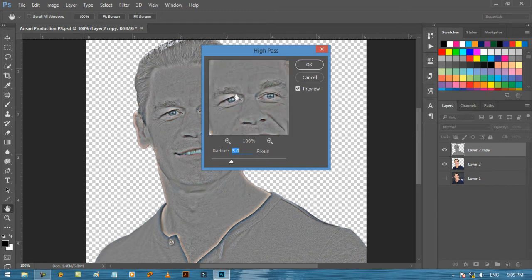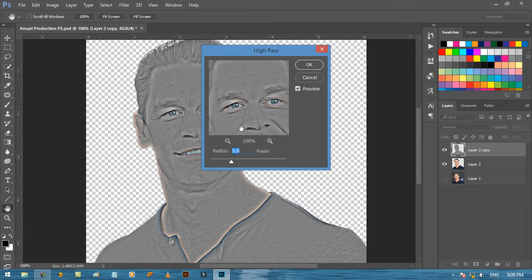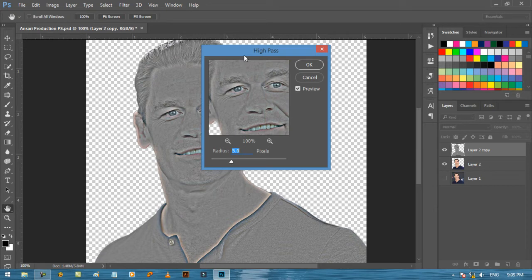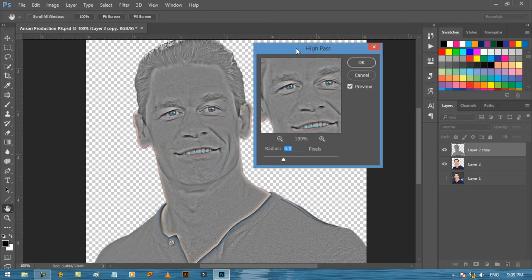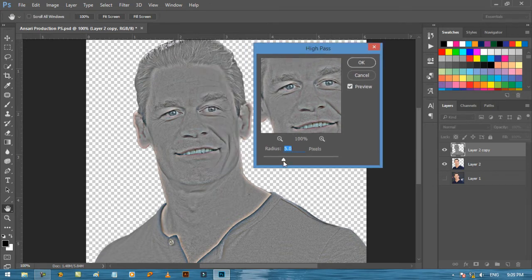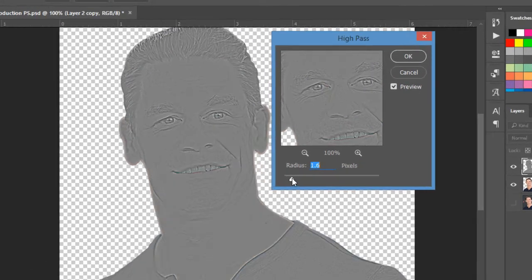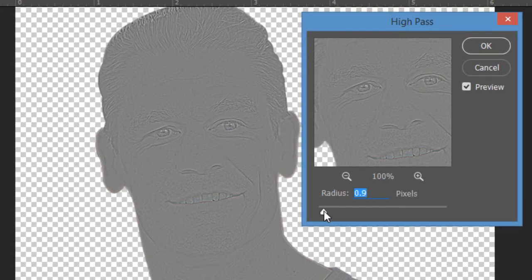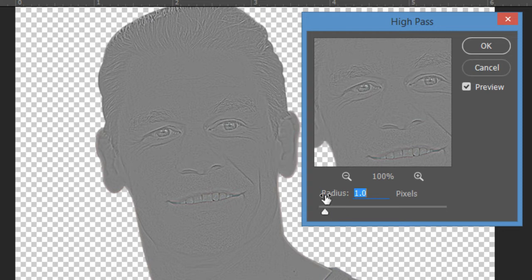First of all, remember that this is not a universal number or settings. Select radius amount according to your image size and resolution. Always take start with minimum amount, then increase it gradually to find a perfect number. Here we need to visible the face expressions only. Don't apply too much high pass, otherwise your image pixels can be damaged.